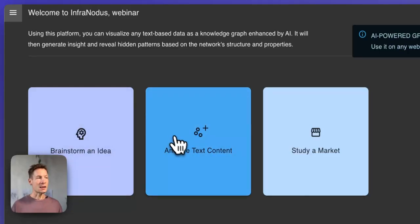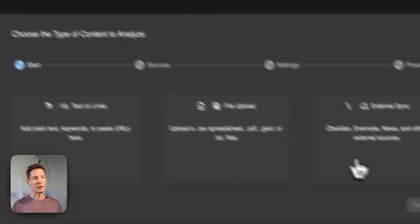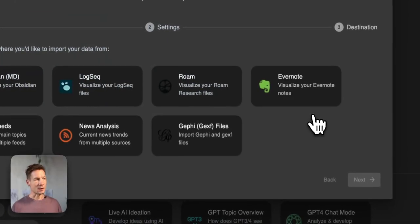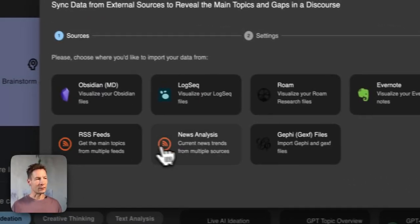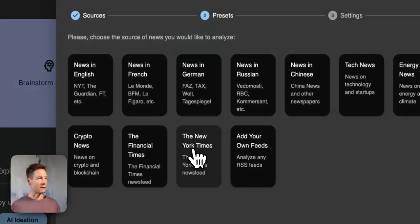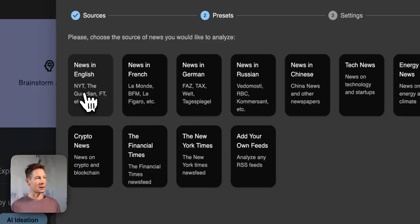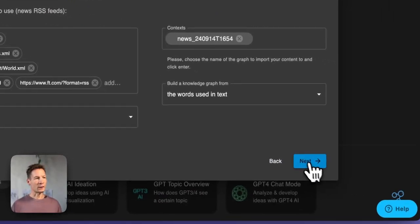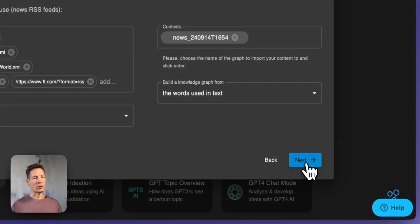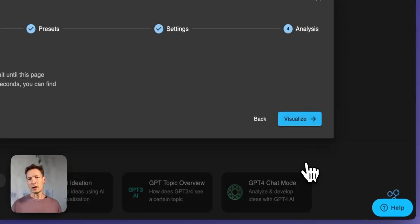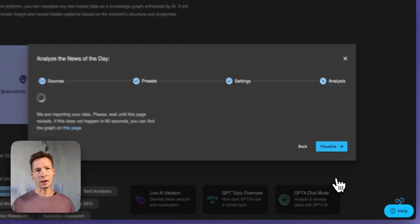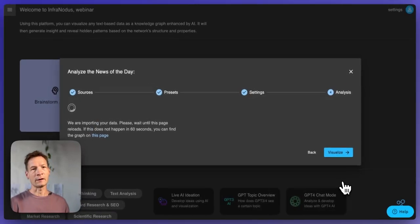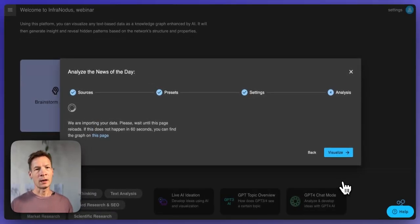In this case I'm going to be using the news of the day because that's something highly universal — everyone knows what's happening, news in English — but you can also use your own PDF documents, Google search results, anything you want. InfraNodus has multiple different import options.